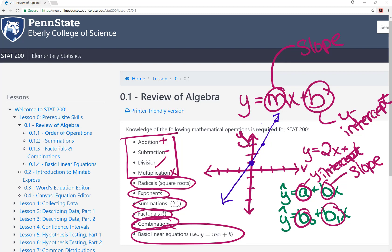There are reviews of all of these algebra topics in the online notes in lesson 0.1. If you have any questions, I strongly encourage you to contact your instructor as soon as possible. We will be using almost all of these operations starting in lesson 2.